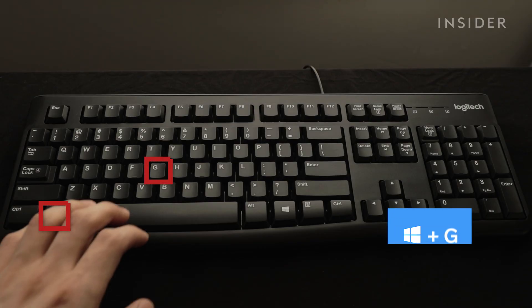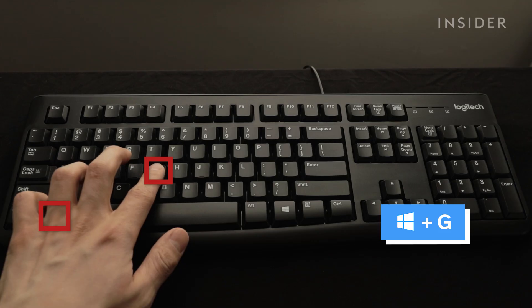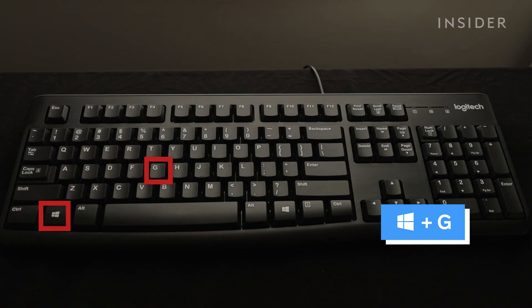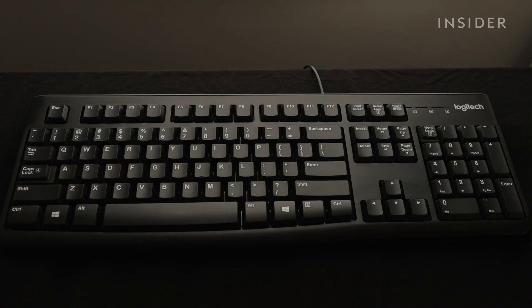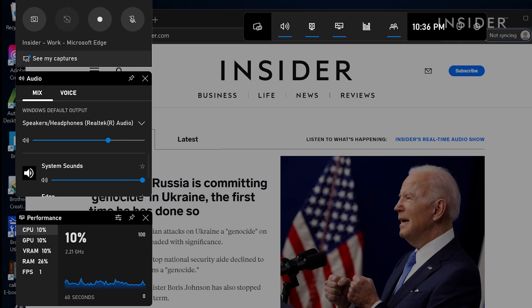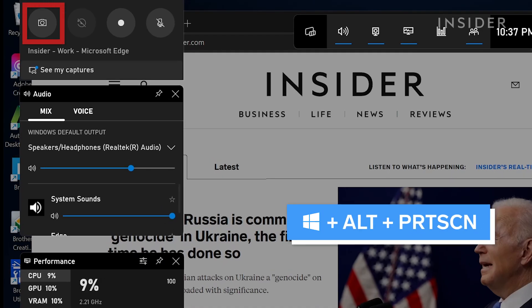Press Windows plus G to open the game bar. Click the camera icon to take a screenshot or use the shortcut Windows Alt Print Screen.